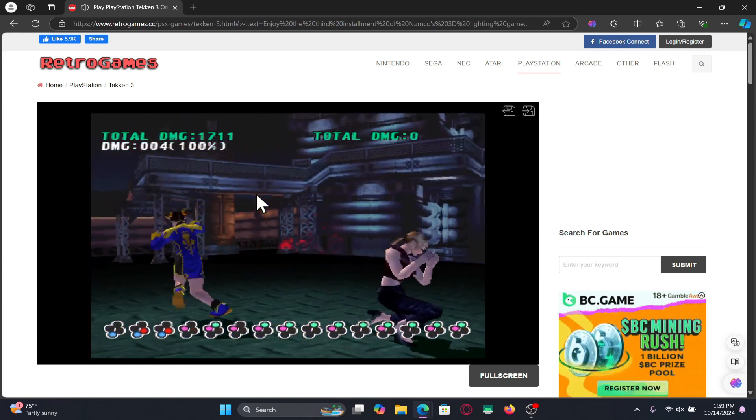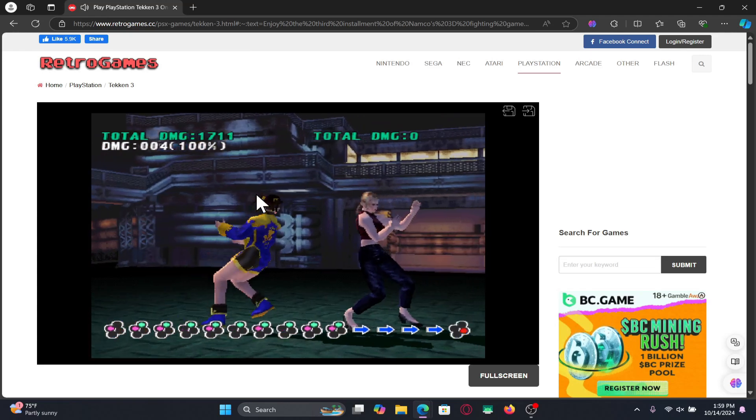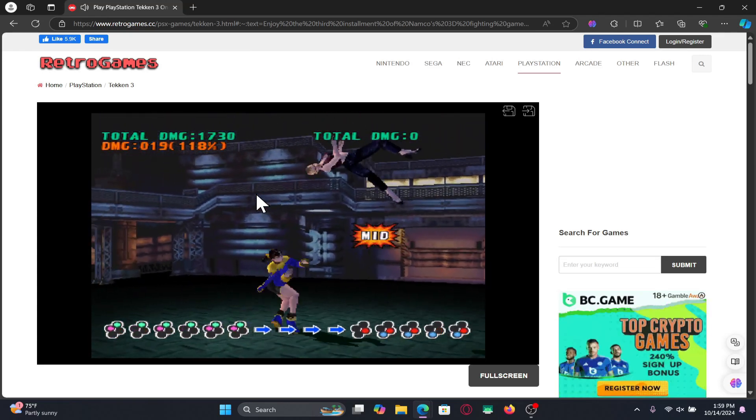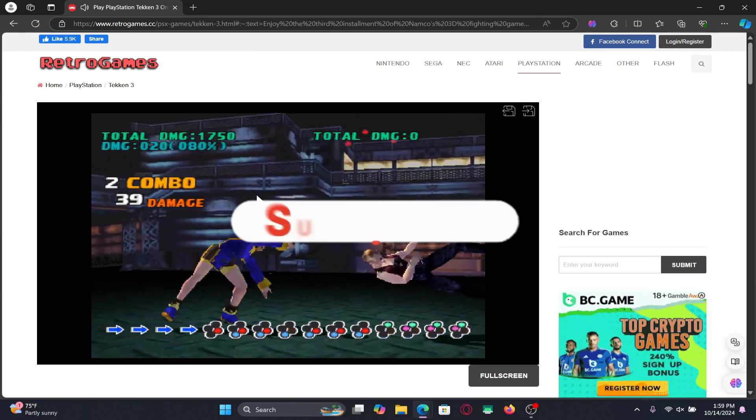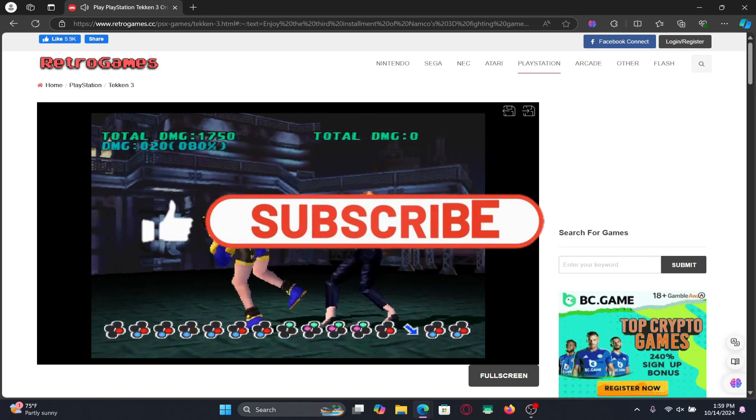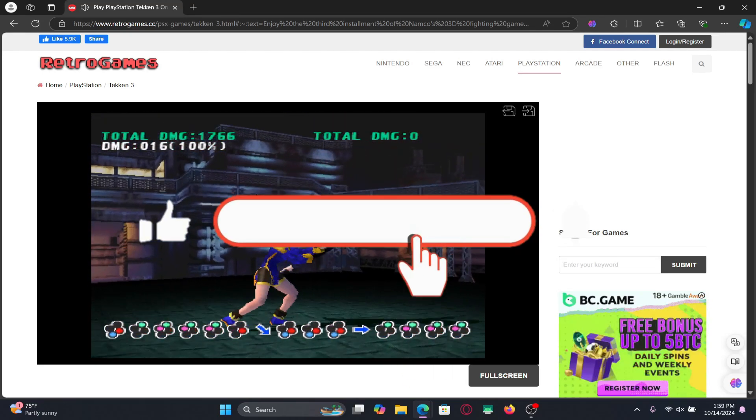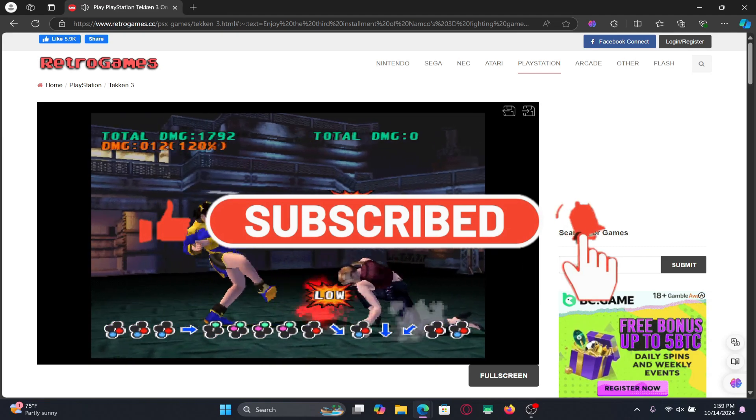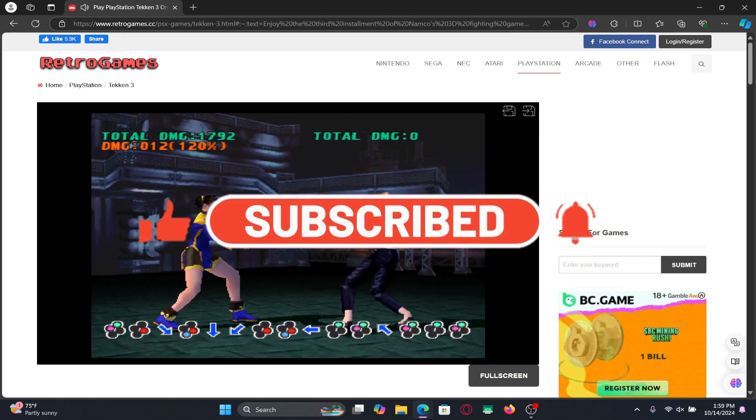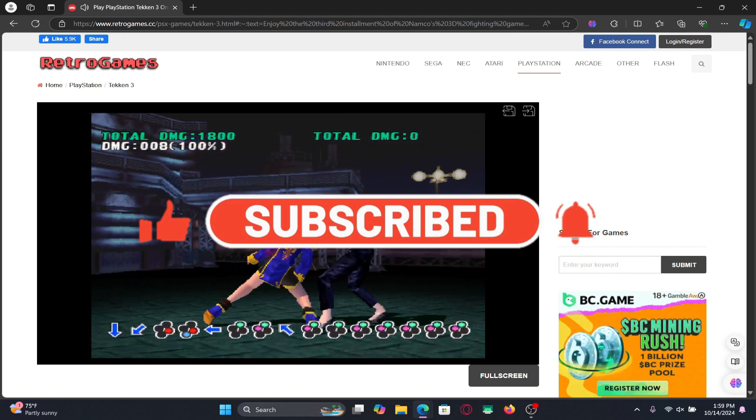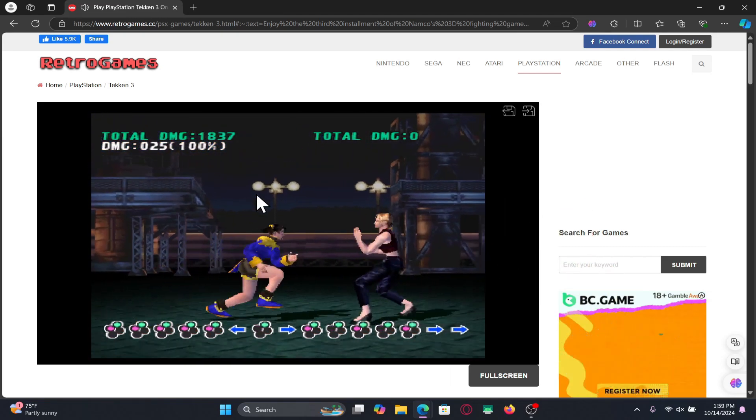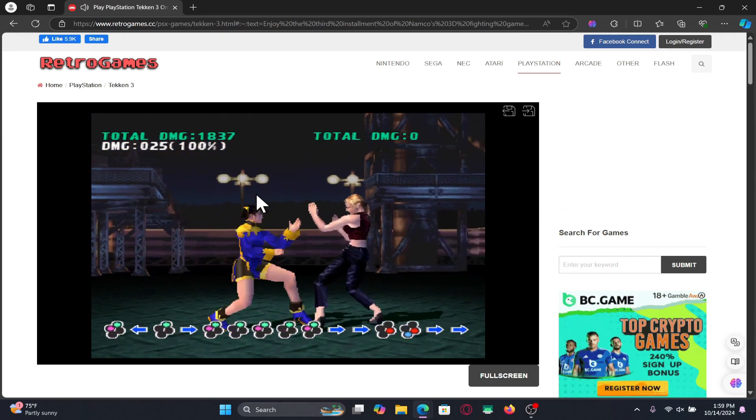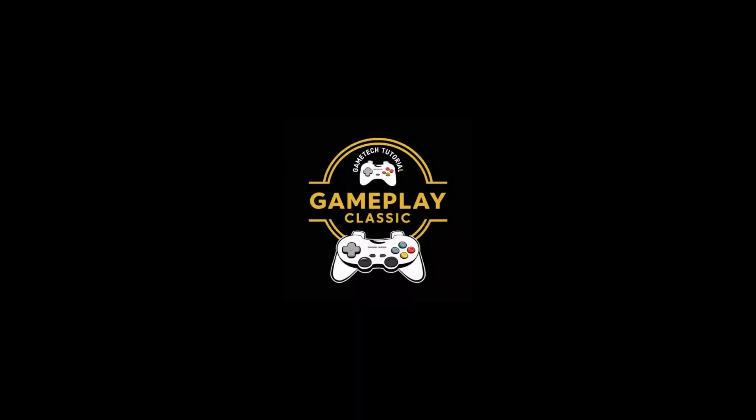If you find this video helpful make sure you hit that like button and subscribe to our channel if you haven't done so already. Also ring that notification bell to never miss another update from us. Thank you for watching and I will see you again in the next video.